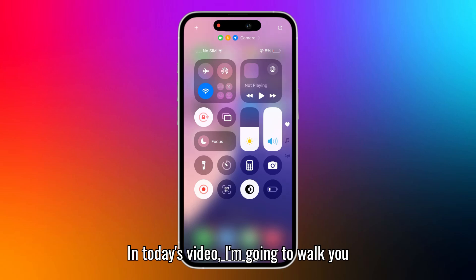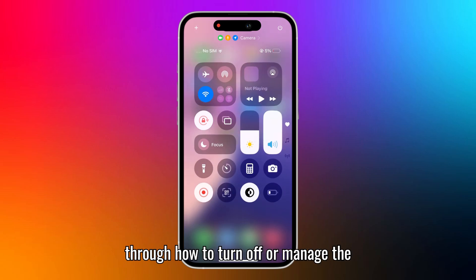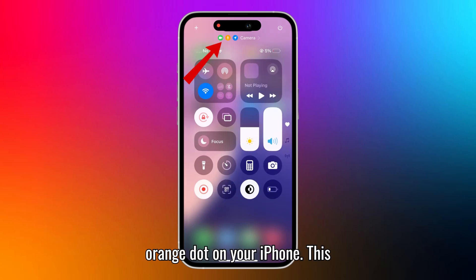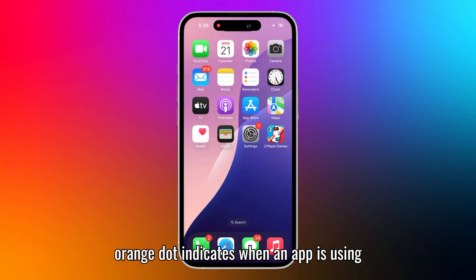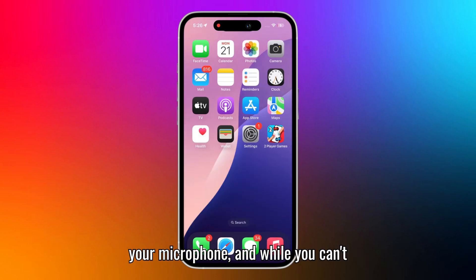In today's video, I'm going to walk you through how to turn off or manage the orange dot on your iPhone. This orange dot indicates when an app is using your microphone.